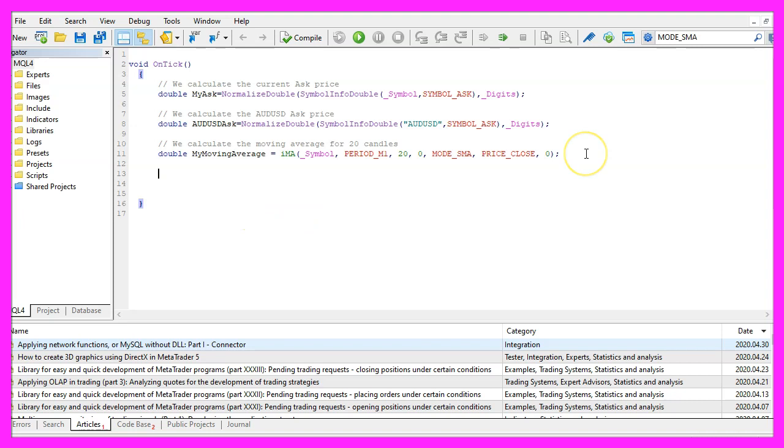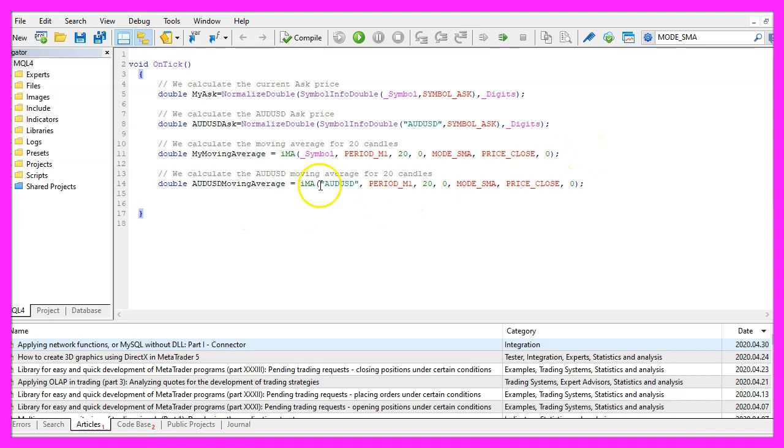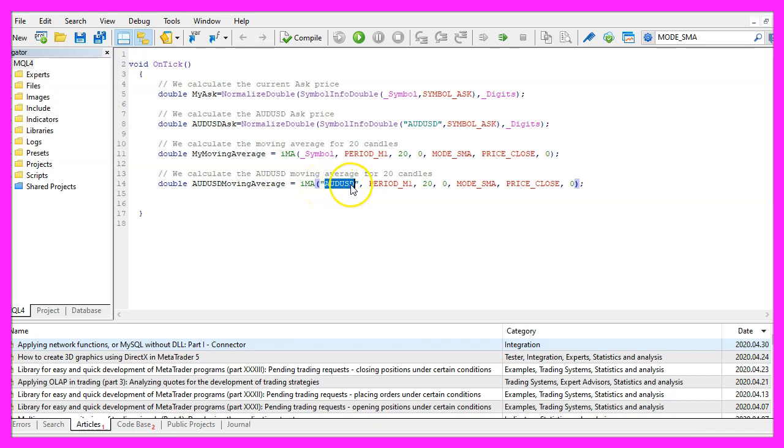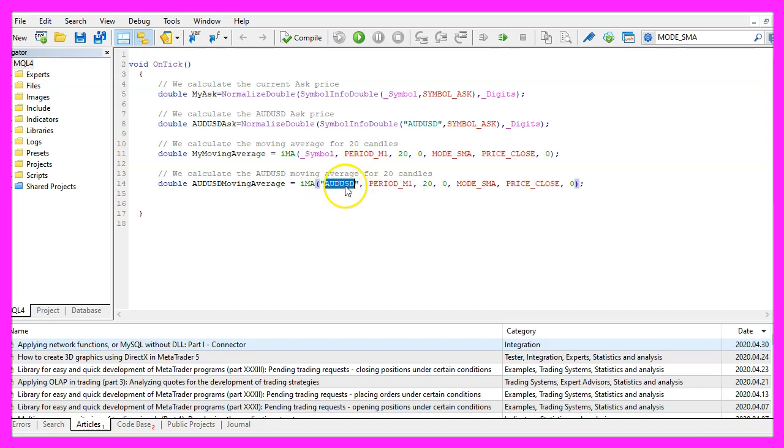Now let's repeat that for the second currency pair. It's almost similar but this time we have also hard-coded the currency pair. Please keep in mind that this is just about the concept, usually you wouldn't hard-code anything but for this little video it is good enough.